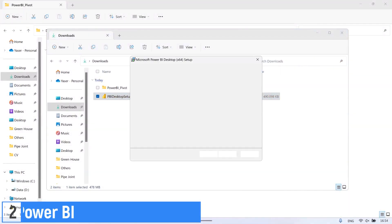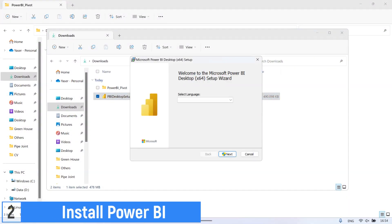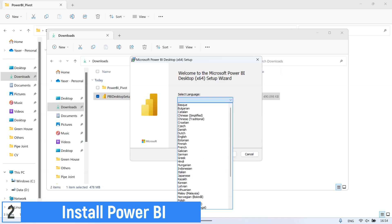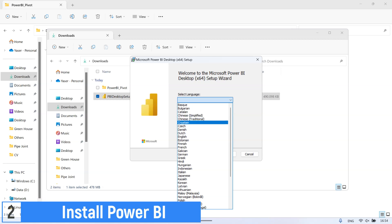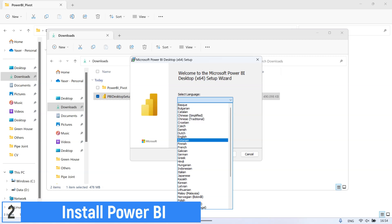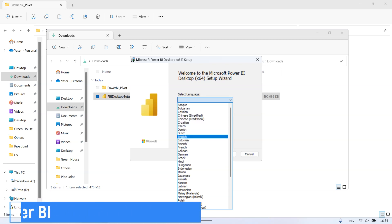Next, install the Power BI software. You can download all required files for this tutorial — the link is in the video description.